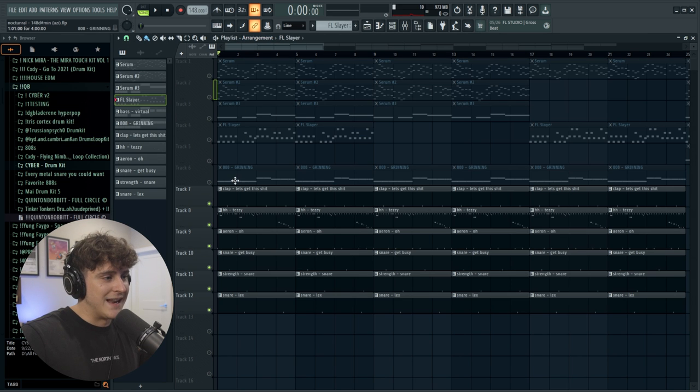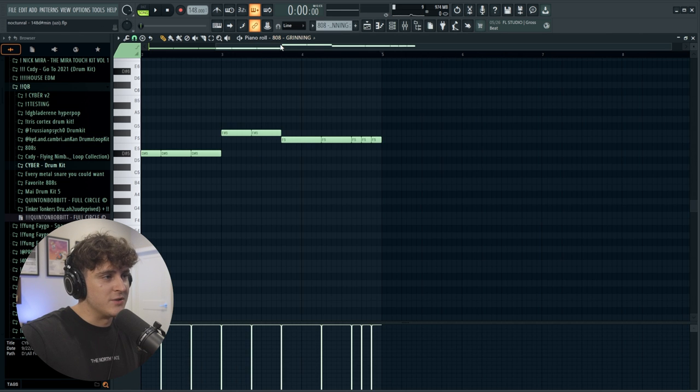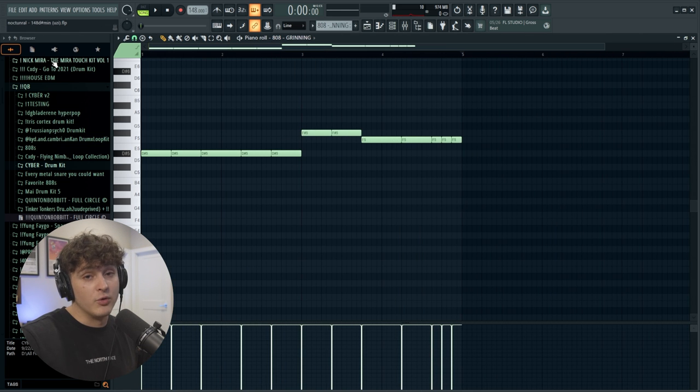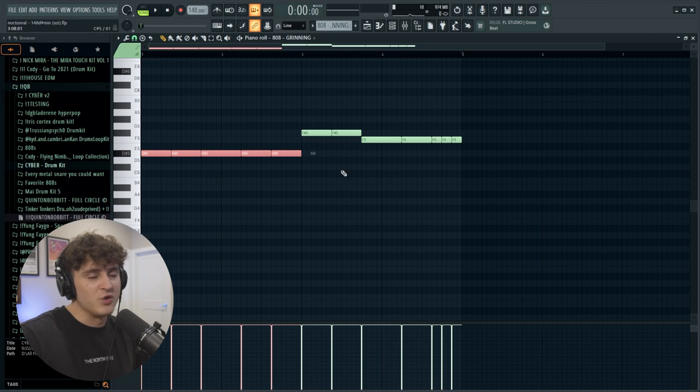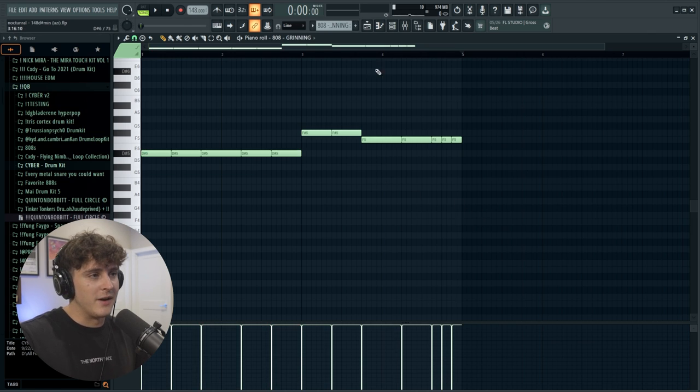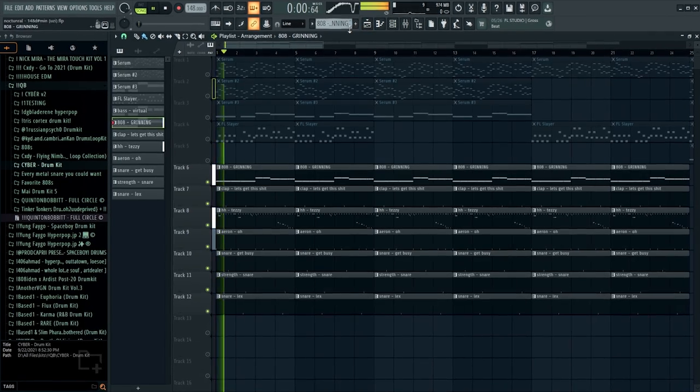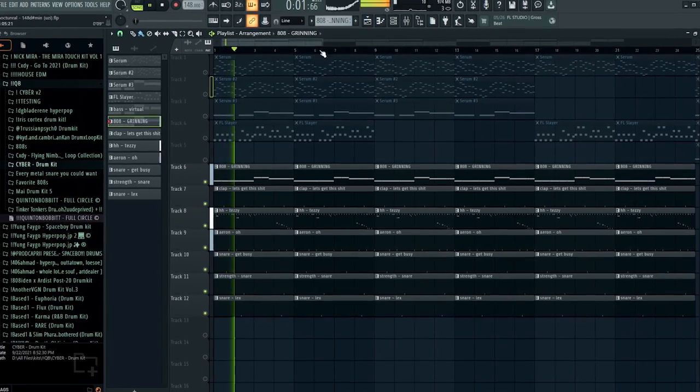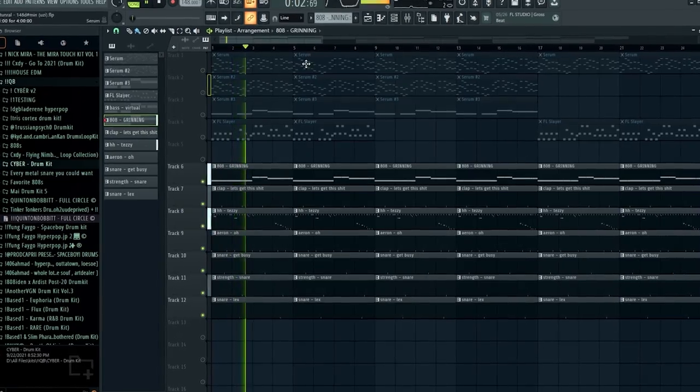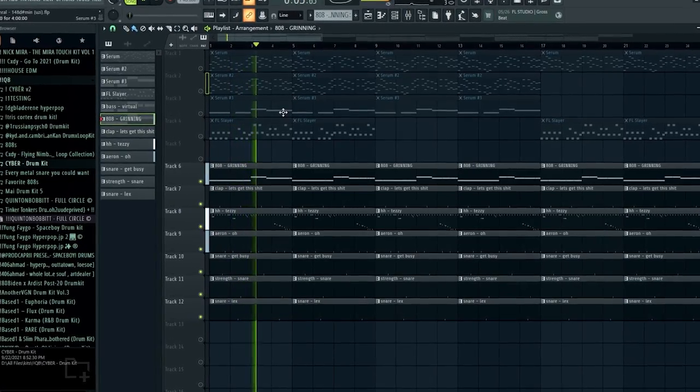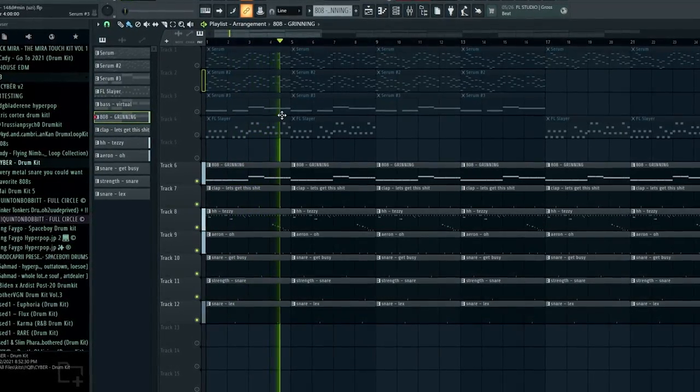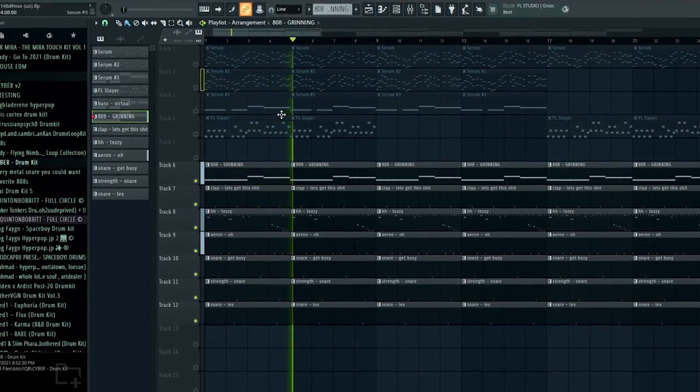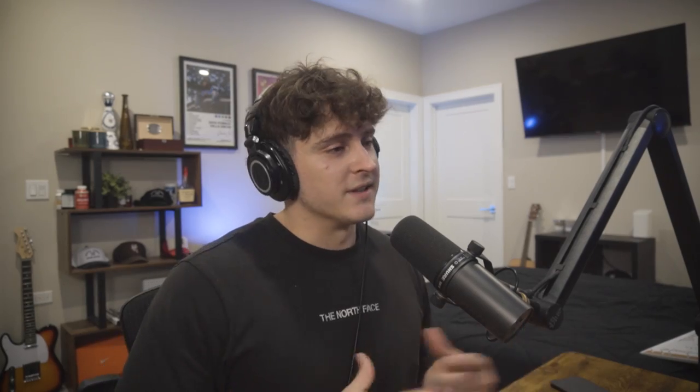And of course we're missing that 808, which I just used the 808 called Grinning for my kit, and as you can see it's like super, it's a super simple 808 pattern. And here's what the full beat sounds like.